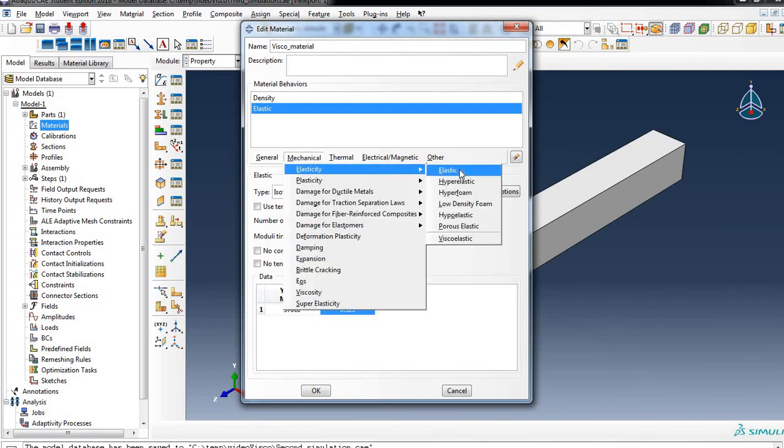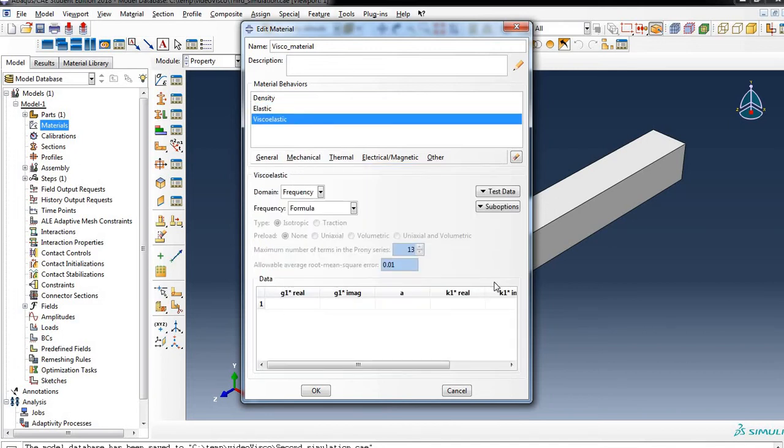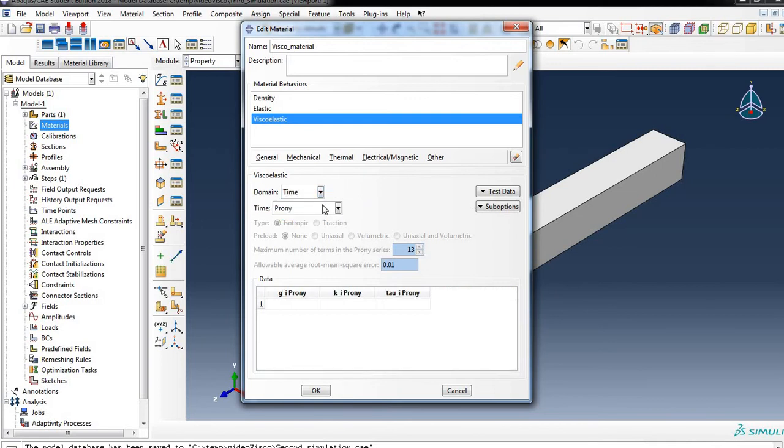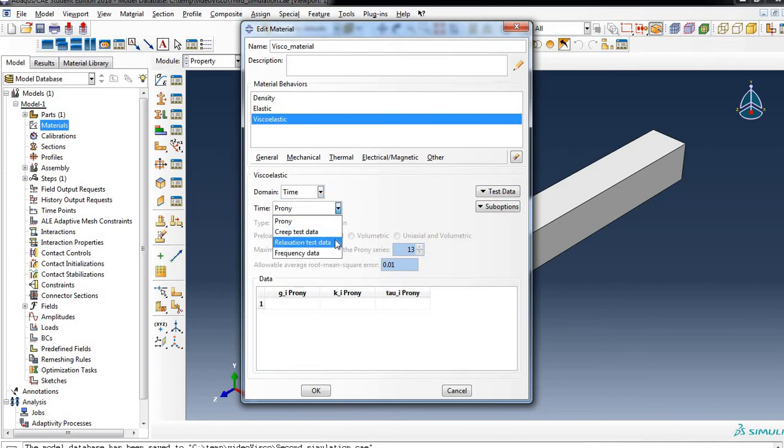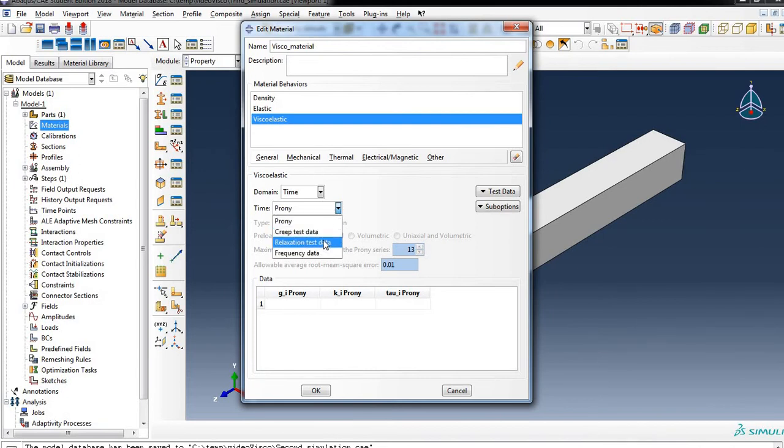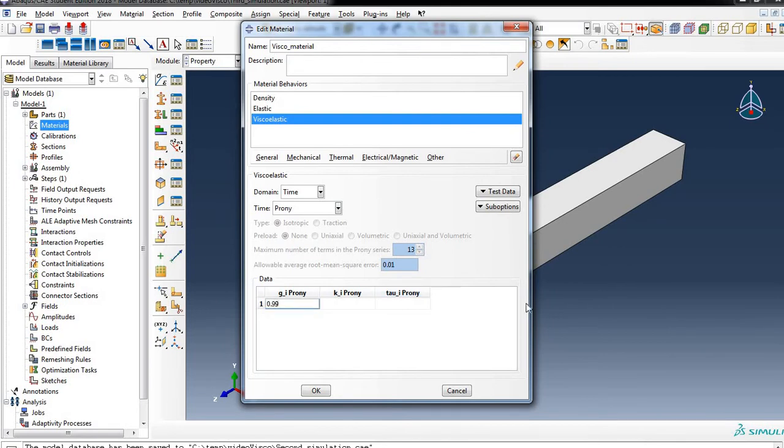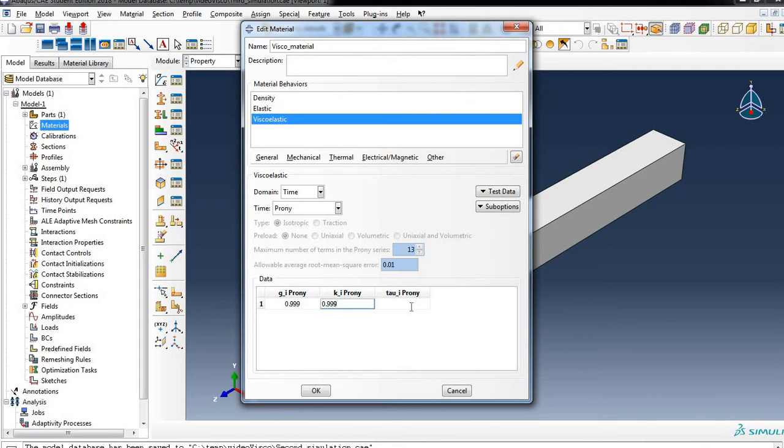We also characterize our material as a viscoelastic material in the time domain. You can use Prony series, creep data, relaxation test data. All of these are phenomena related with viscoelastic material. We will use Prony series. In Prony series we will use Gi as 0.999, Ki 0.999, Tau is 13.29.